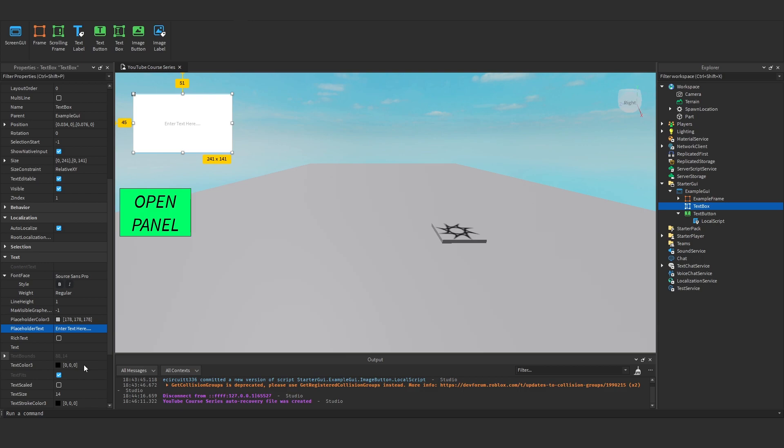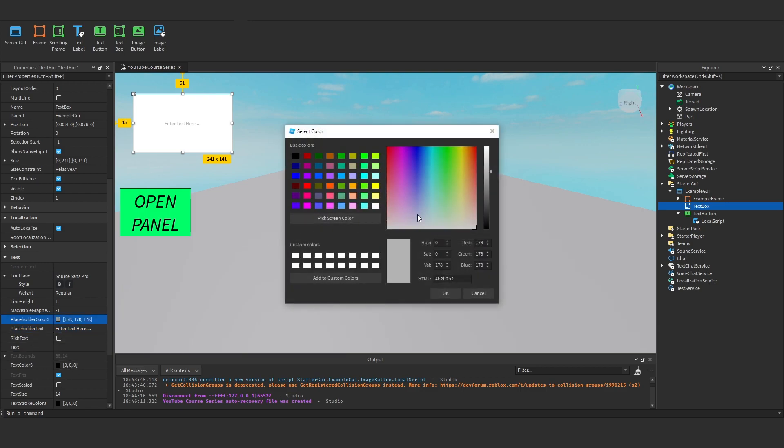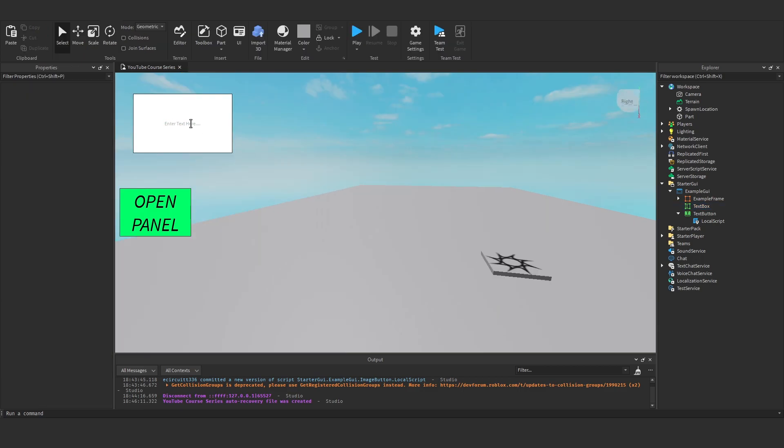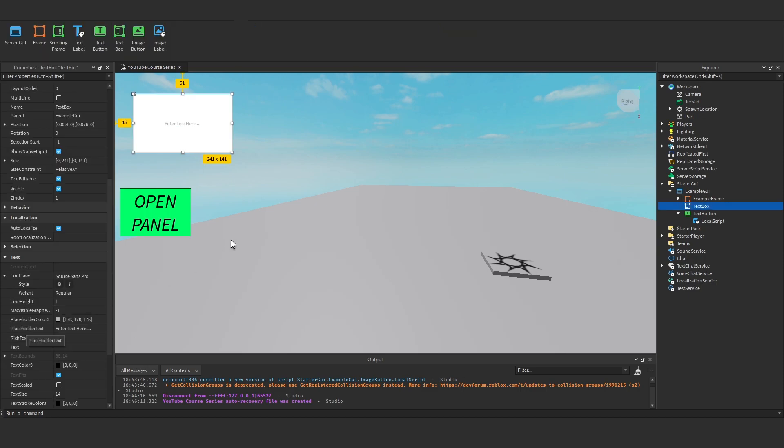You'll see it now has a placeholder, we can change the colour of the placeholder text. And then when you click it, you can enter some text. So that's basically what a text box is, it allows the user to type some text.